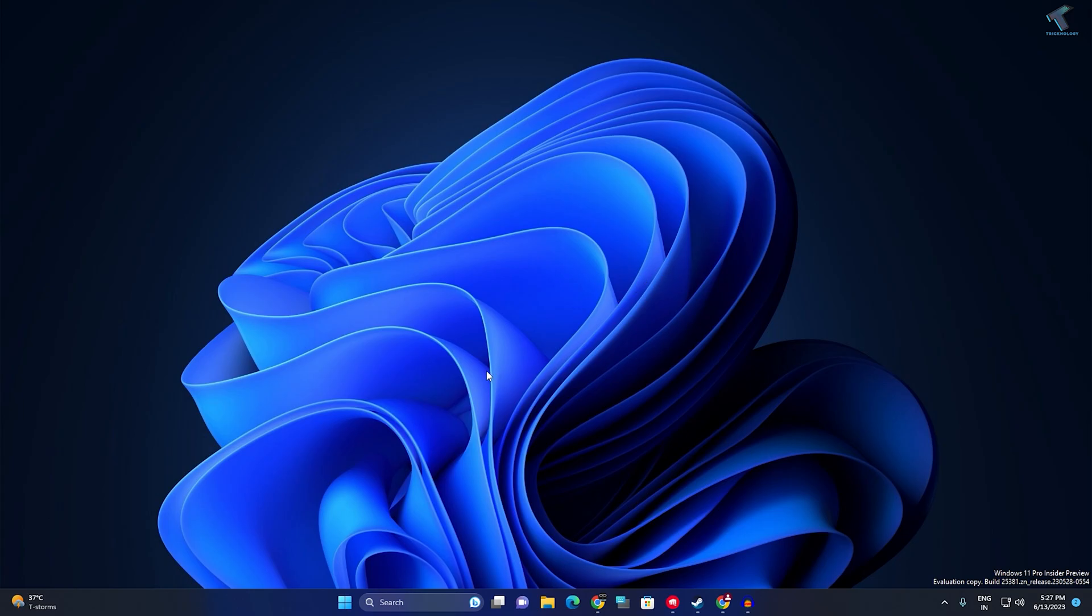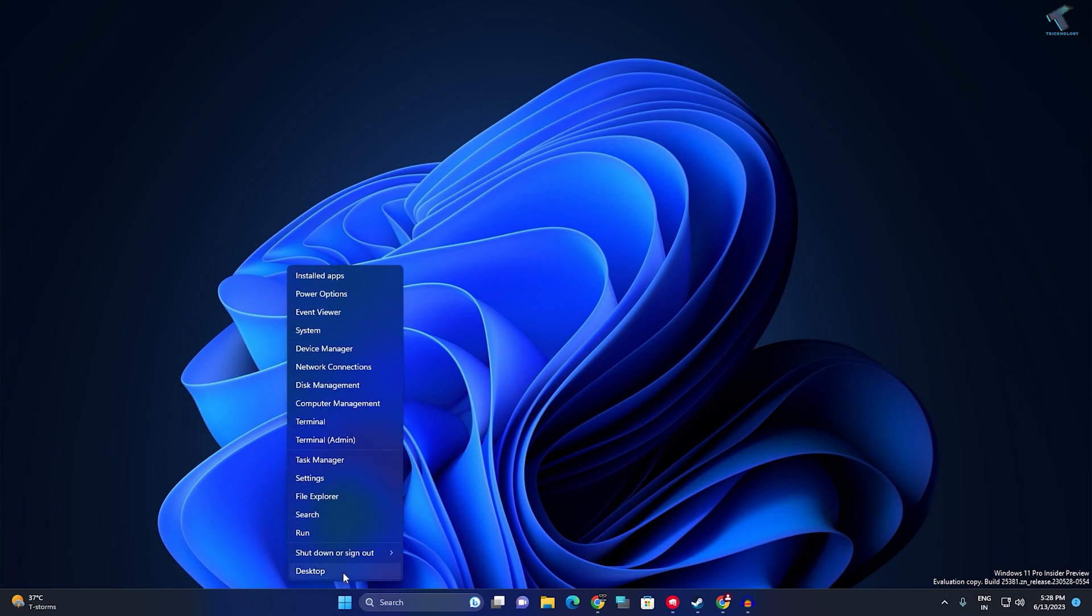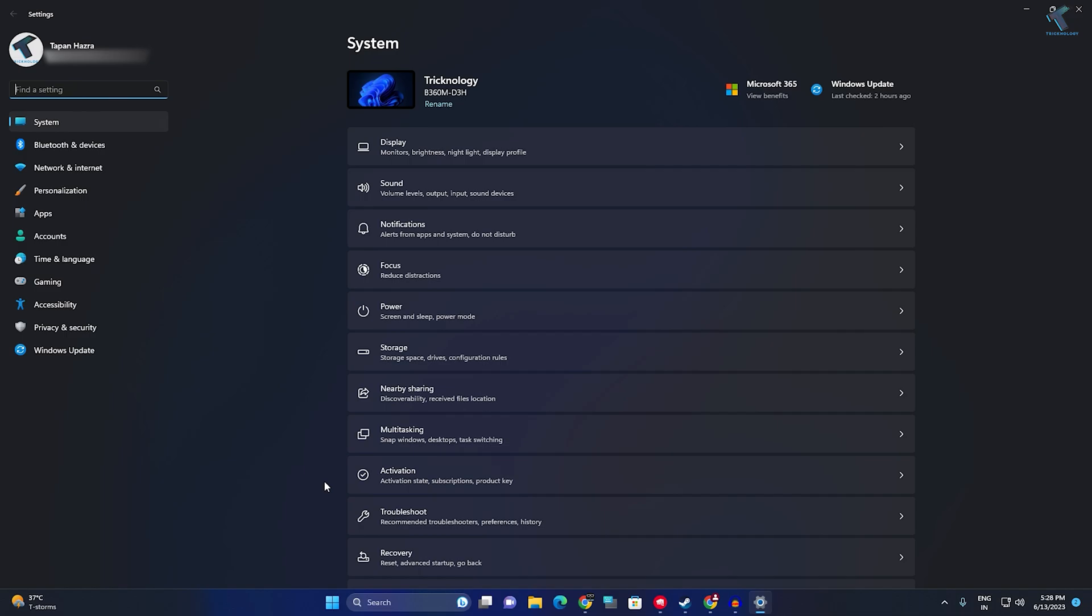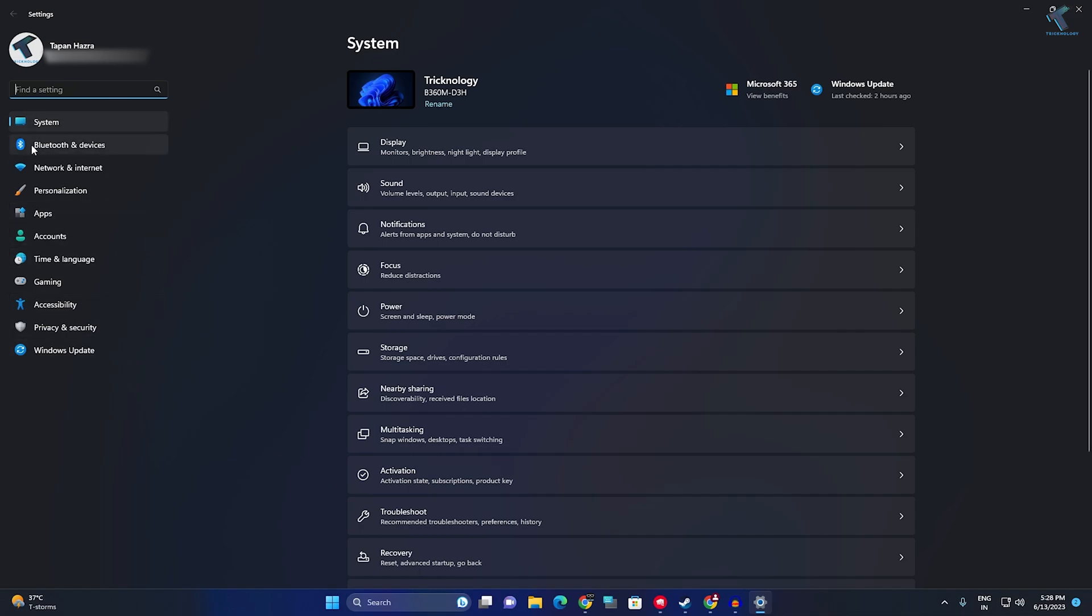First, you need to right-click on your Start button. Click on Settings. After opening the Settings window, from your left side you will get an option called Network and Internet. Click on that option.